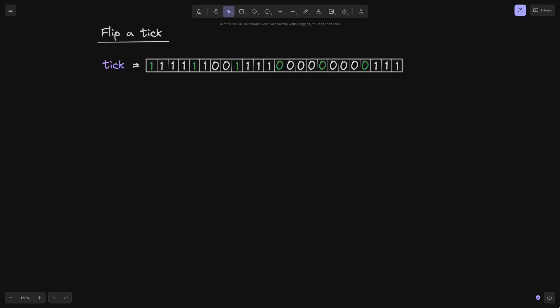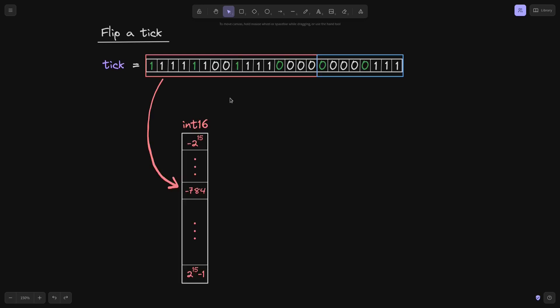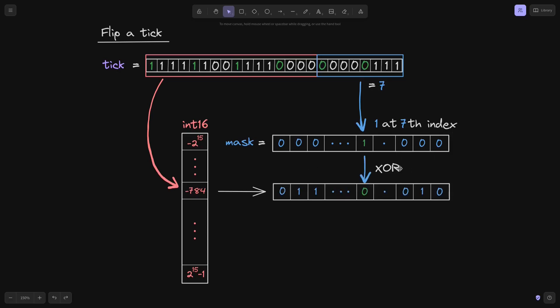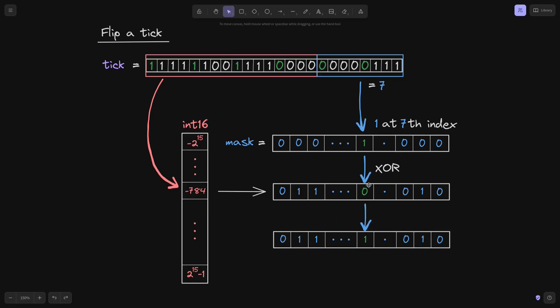To flip a tick: if the value of the tick bitmap at some index is 1, we flip it to 0; if it is 0, we flip it to 1. We start with the tick, split it into word position and bit position. The word position gives us the key to the tick bitmap, and the bit position tells us which index in the 256 bits to flip. To flip a bit, we first create a mask — a sequence of all zeros except a 1 at the seventh index — then do an XOR with the mask on the current value stored at minus 784. If the current value is 0, the XOR changes it to 1; if it is 1, the XOR turns it to 0. This is how a tick is flipped.